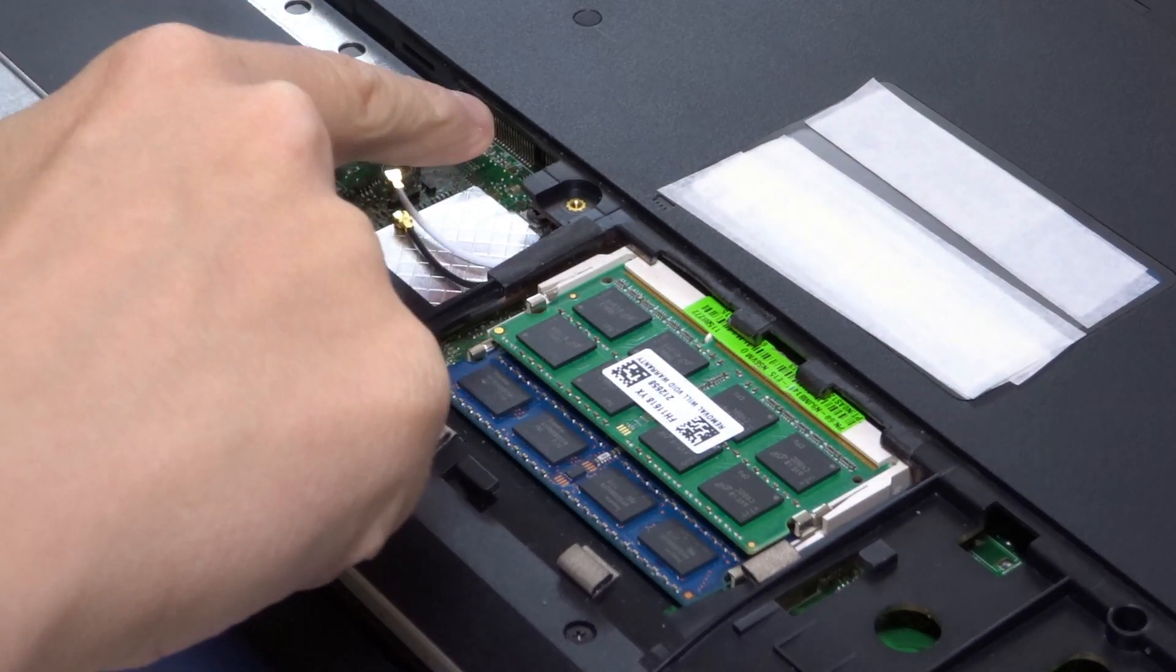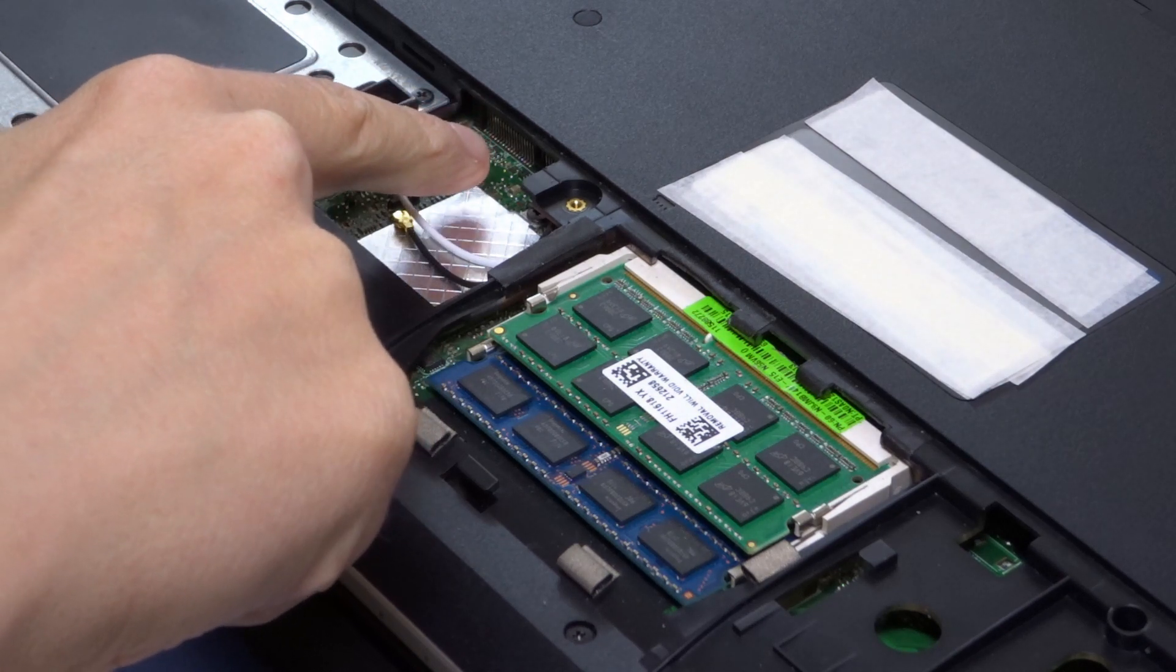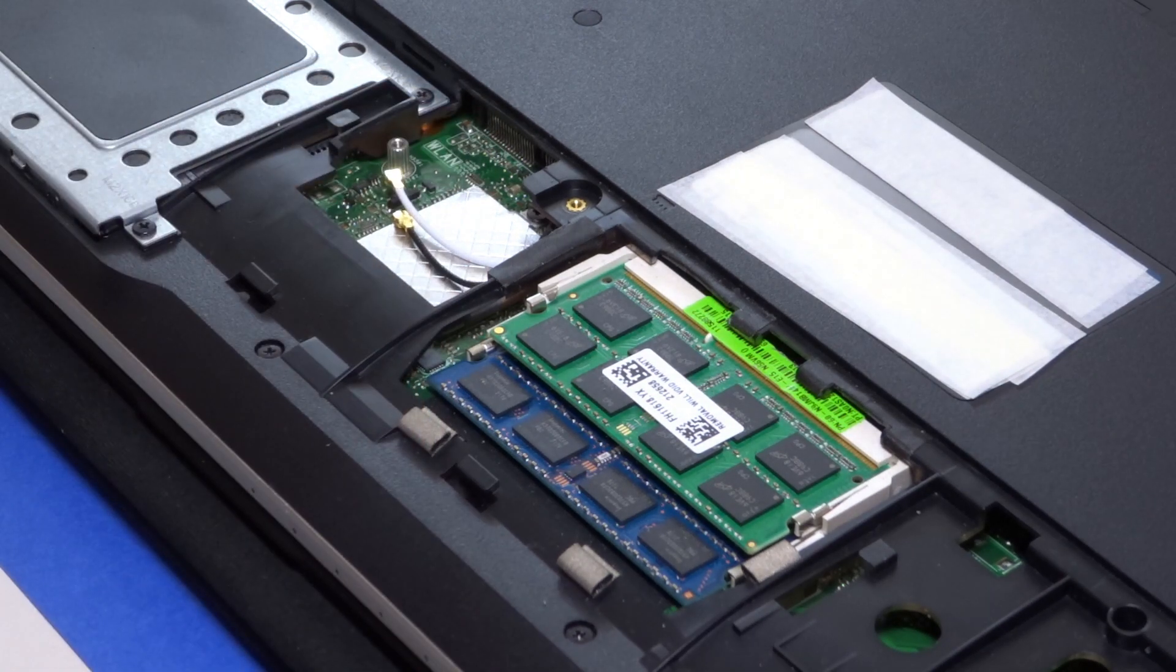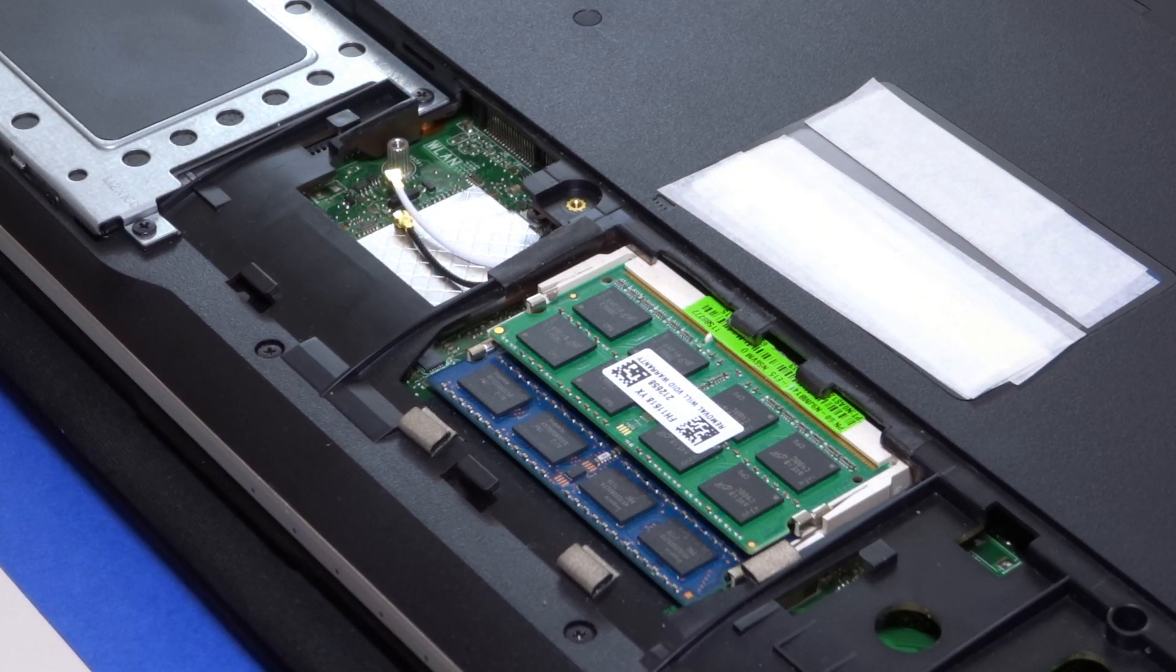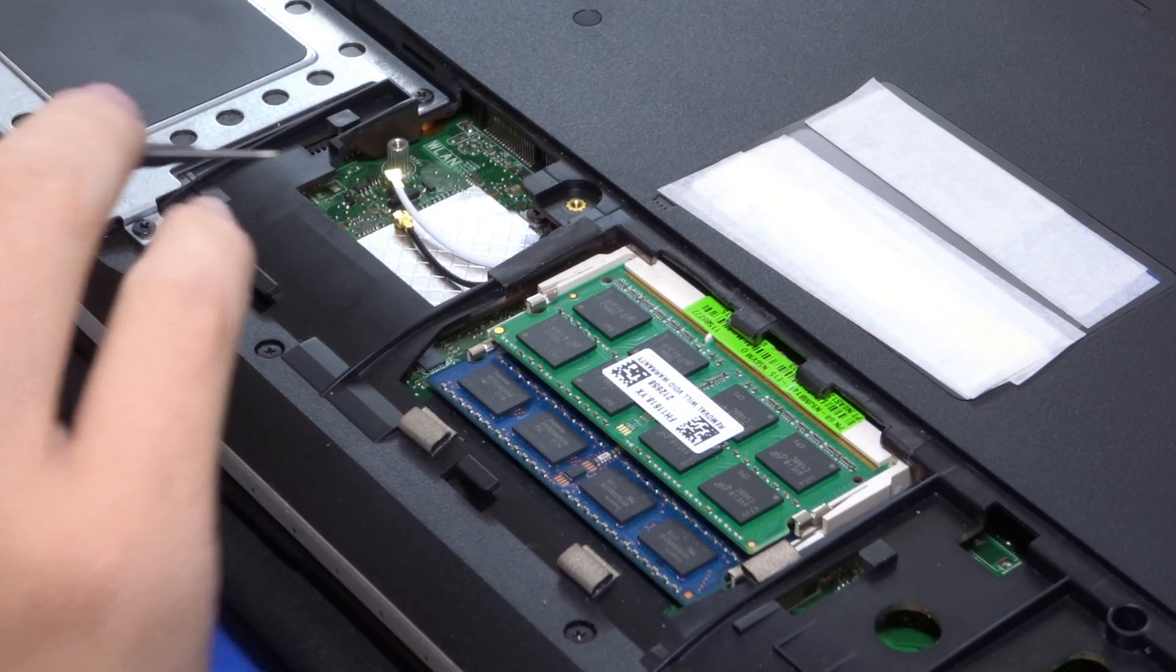So I just need to remove the Wi-Fi antennas and then I can get access to the card. And you can see that the slot is just under there. Installing the Beast cable is the reverse process of the Wi-Fi card.